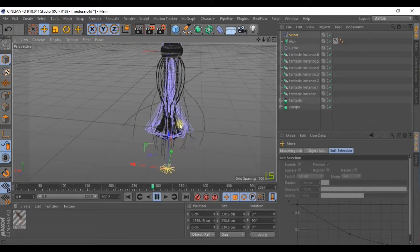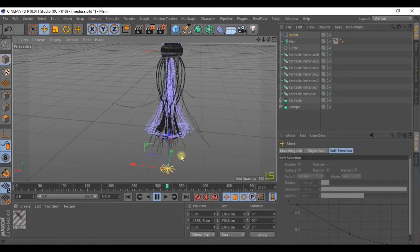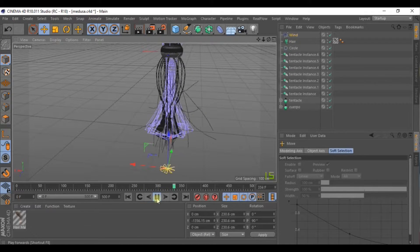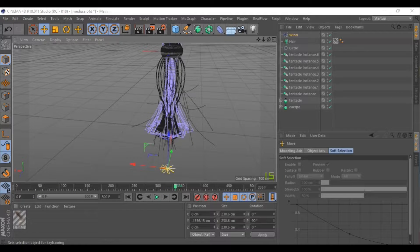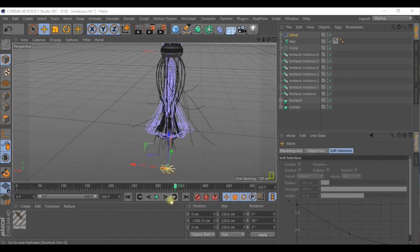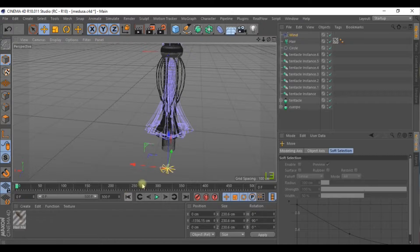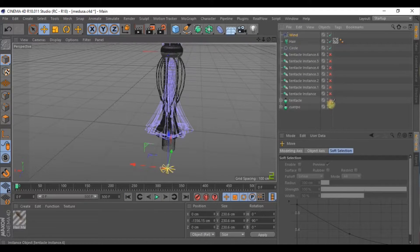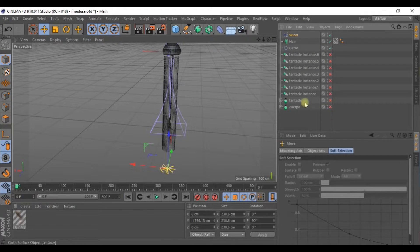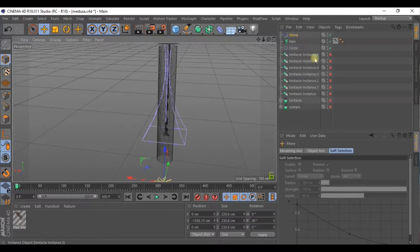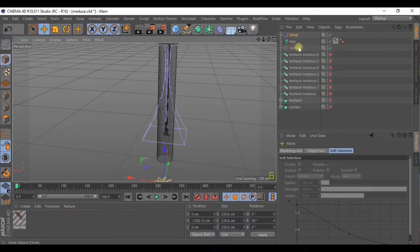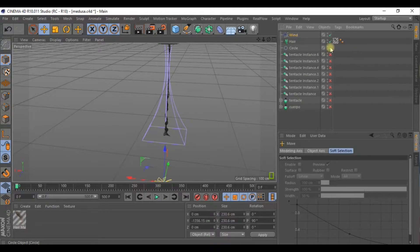Hit play and let's raise the axis of the wind so the tentacles move gradually. Now we move to the wind downwards and scale it and you can start to see how it's all taking shape.